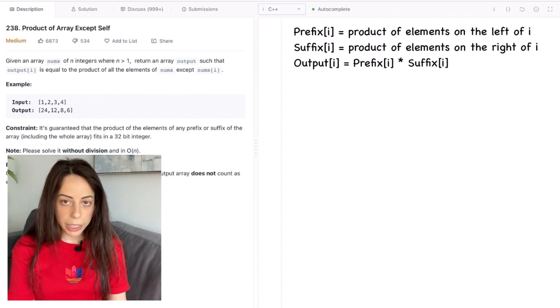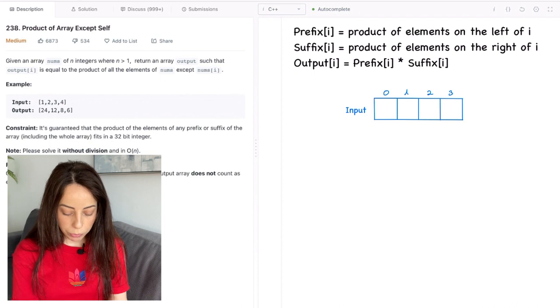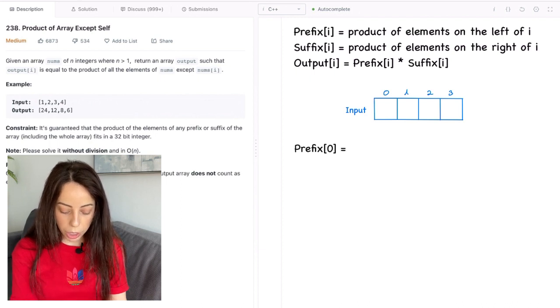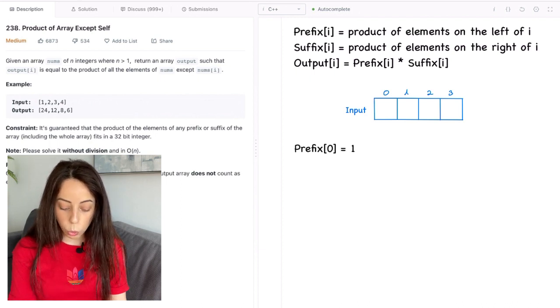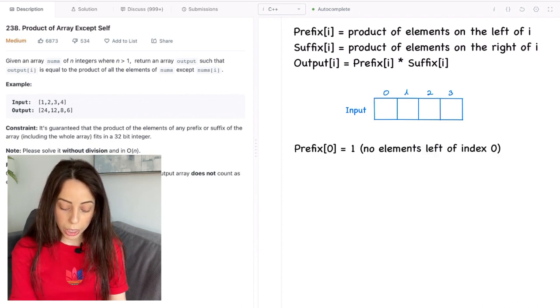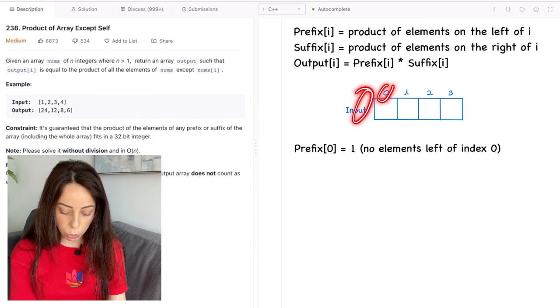Now let's break it down on this small example. So prefix at index zero is going to always be one because there are no elements on the left of index zero right. So we're always going to initialize it to one.